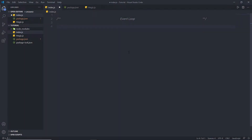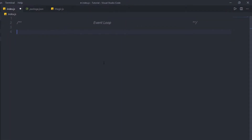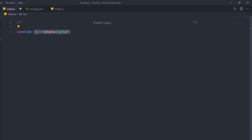Let's take a look at a very simple example to understand how event loops work in Node. I'm going to create a constant variable and specify an arrow function to it. Inside this arrow function, I'm going to specify console.log and print 'bar'. Arrow functions were introduced with ES6 as a new syntax for writing JavaScript functions — this is just a simple function assigned to the bar variable.